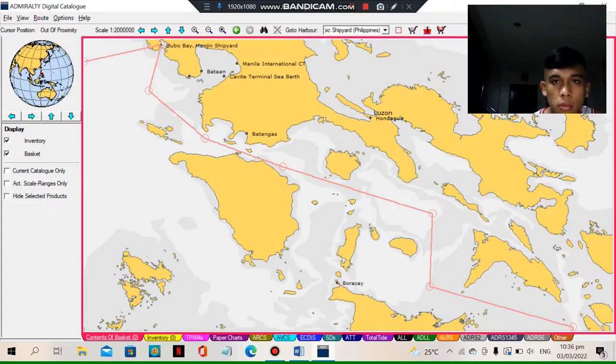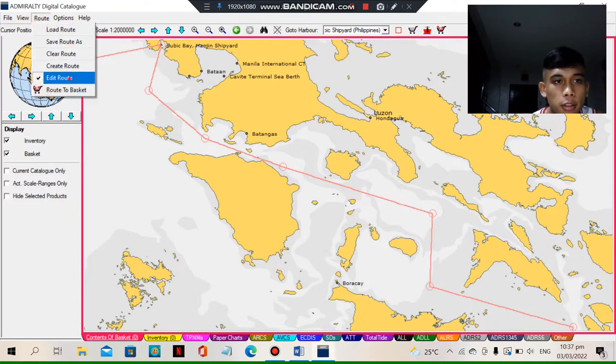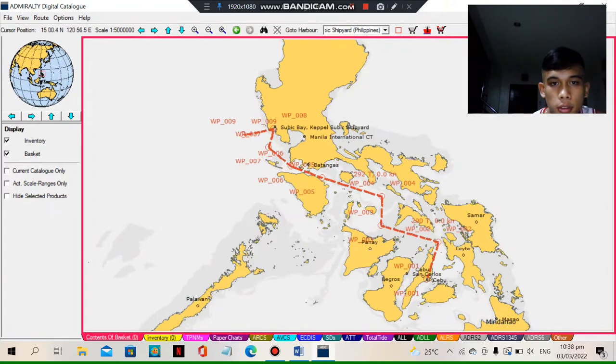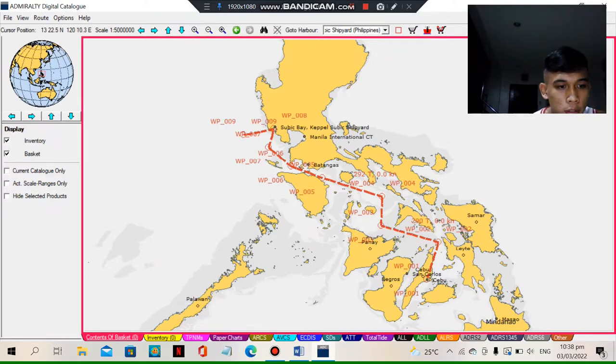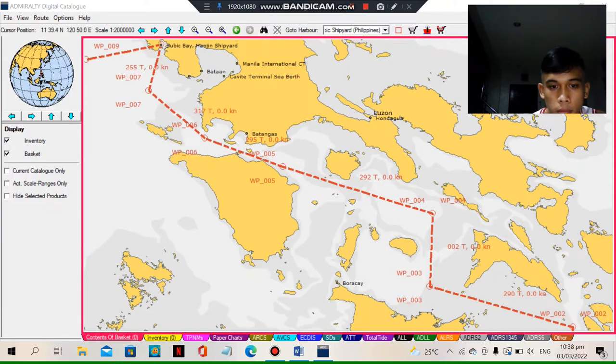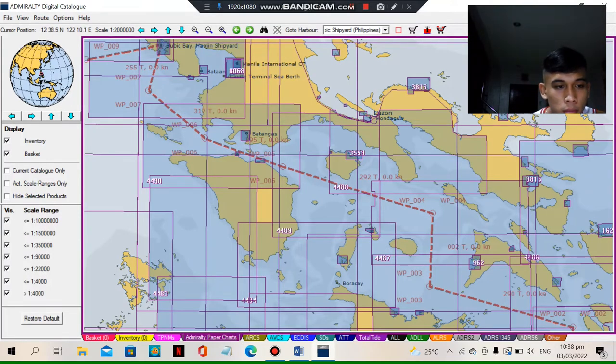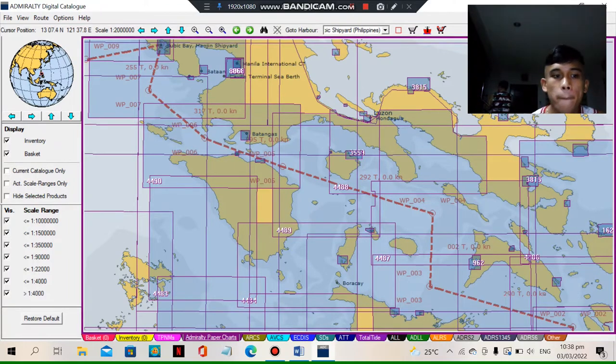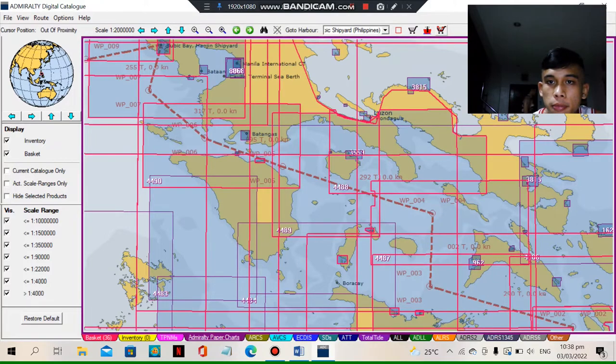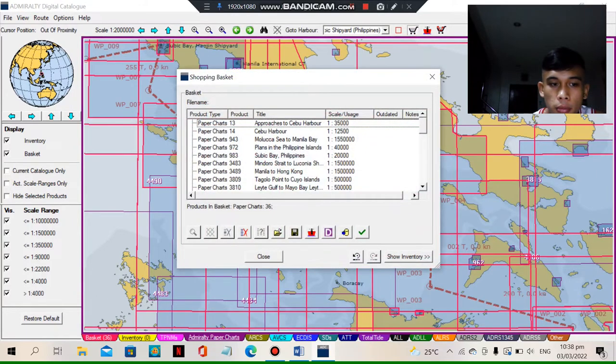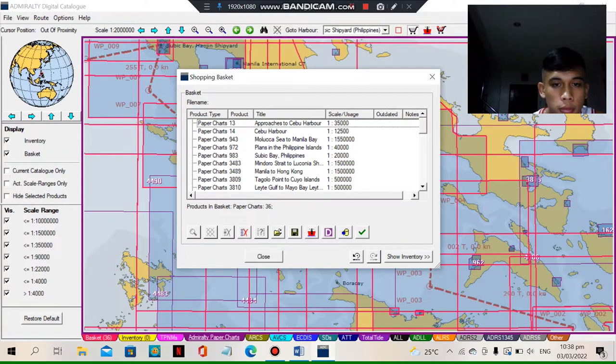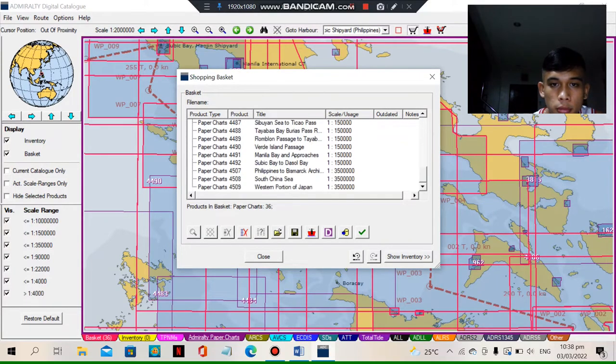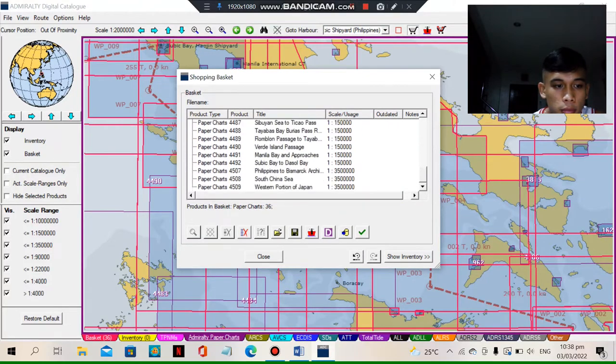So we need to edit the route. Just click the edit route and that's how it look like. And then you need to click the Admiralty Paper Chart. So here it is. After you click the Admiralty Paper Chart, that's what it look like. And then click like a basket in the upper corner.